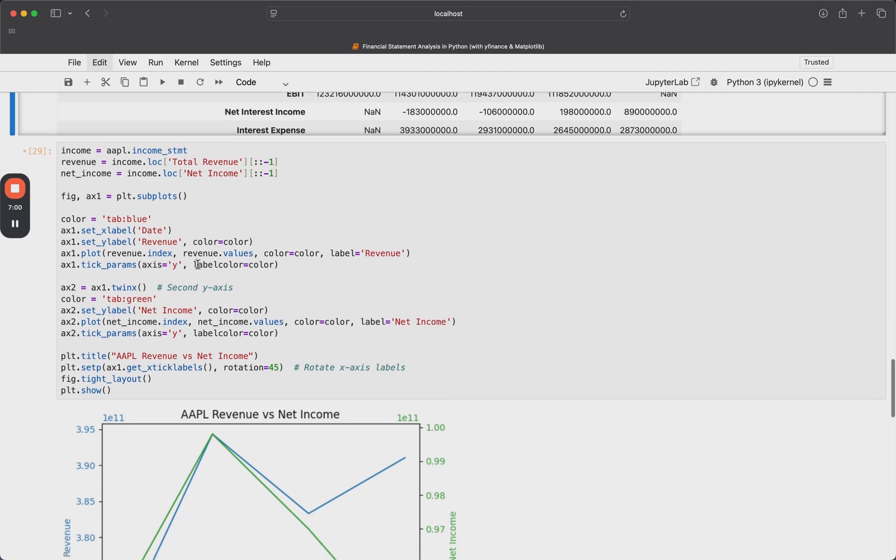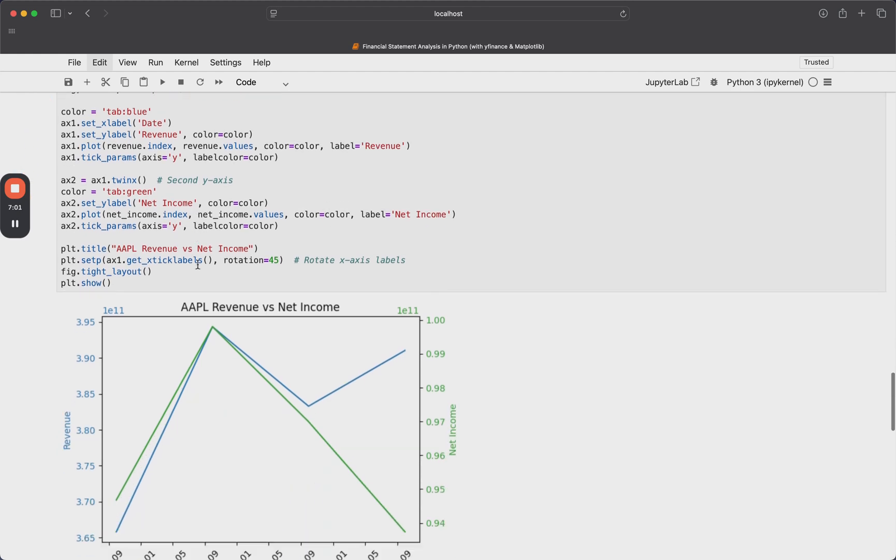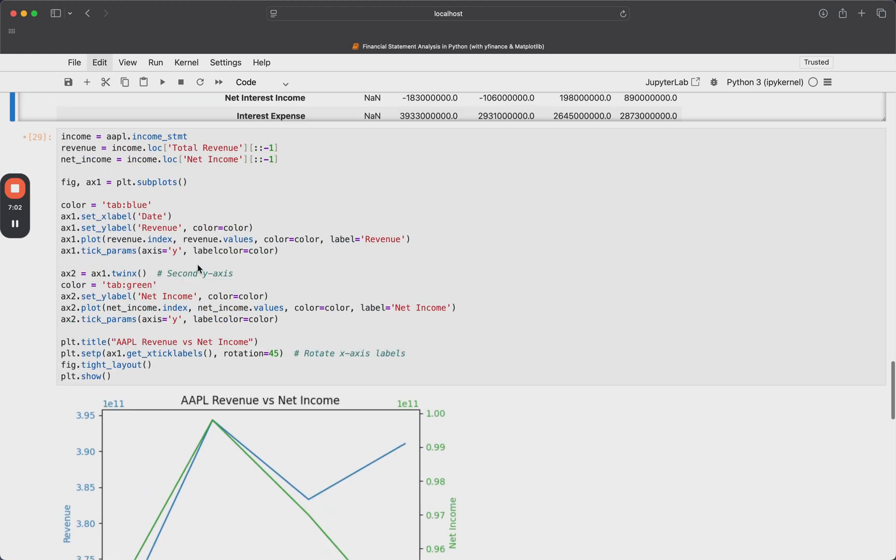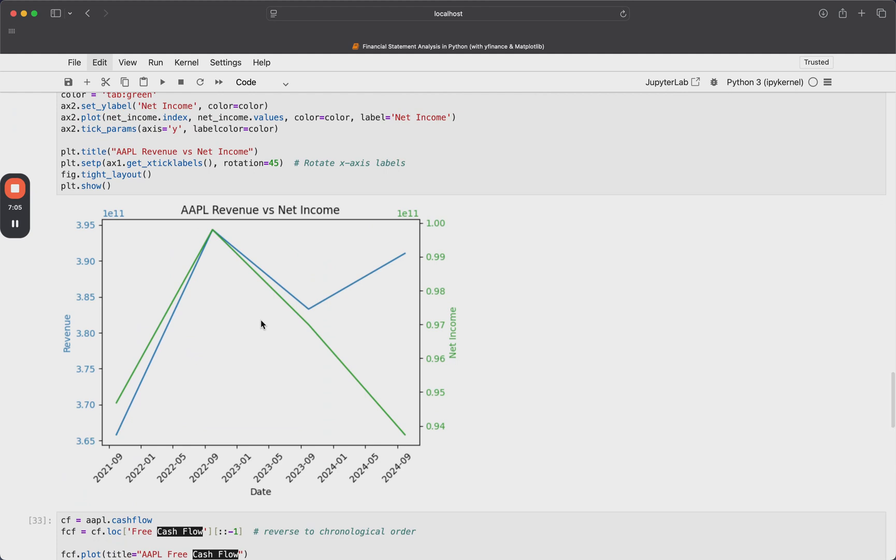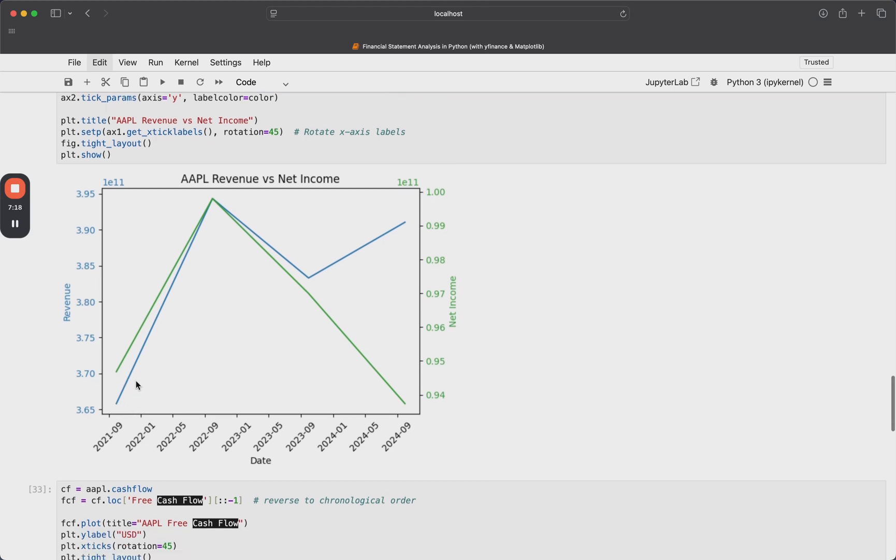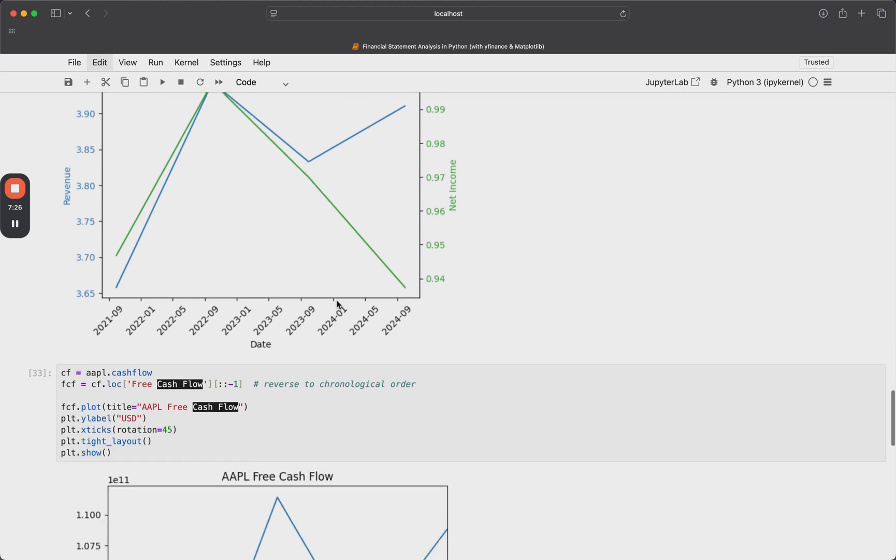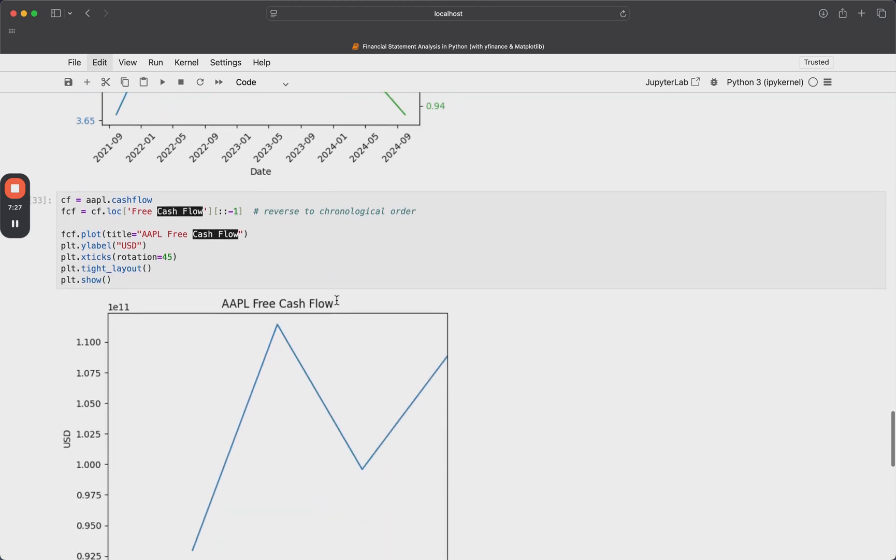And we can actually just start pulling these different values off for different quarters and plotting them out and seeing what they look like. So here, for example, I've just pulled off the revenue versus the net income for Apple. And you can see here that the indices are at slightly different scales. So I've just kind of made a multi-axis here. We have two different y-axes here, but you can just see exactly how revenue versus net income has grown over the last few quarters. And it's something that's pretty useful to see visually.